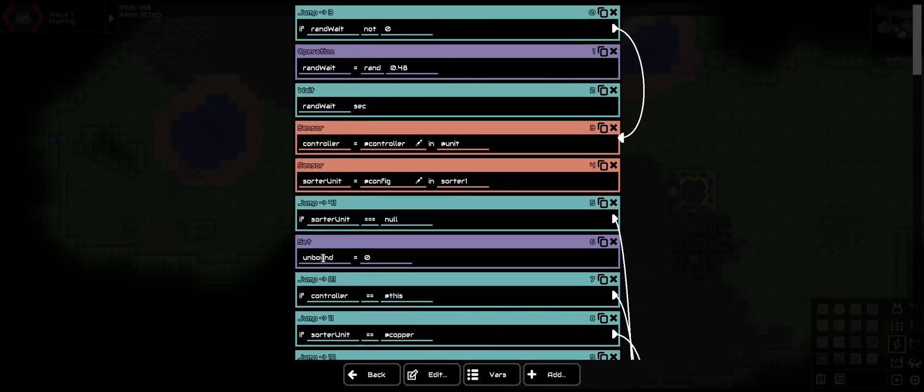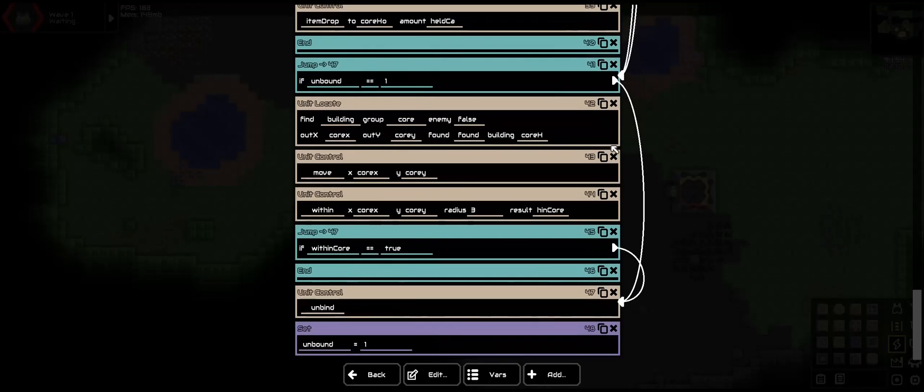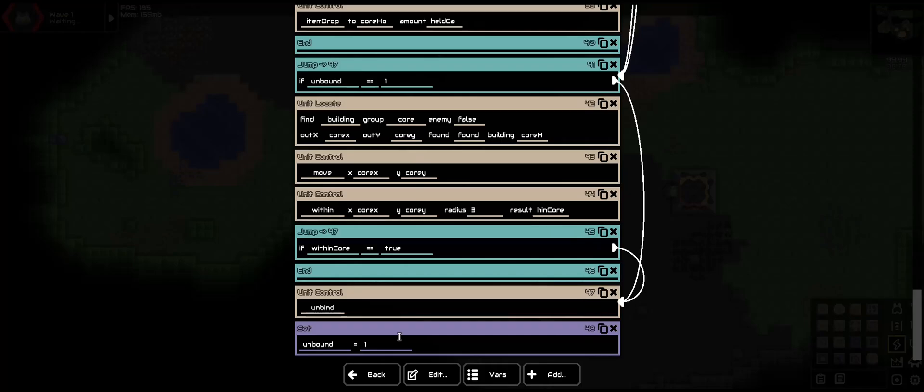Now whenever it is unbound, it will skip this variable to setting it to zero. As long as it's nulled, it'll go down here. If there was a unit and it hasn't been set yet, it'll go down and do this. Bring the unit to the core. Once it's within, it'll unbind it, then set it to one. Once it comes back down here, now that it is one, it'll just come down here and skip everything else. This should keep it from being weird.